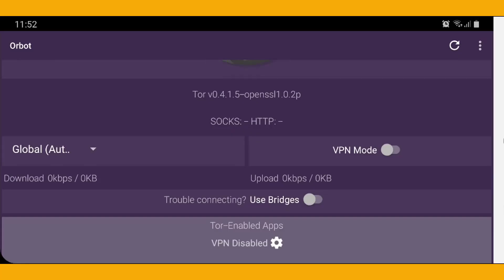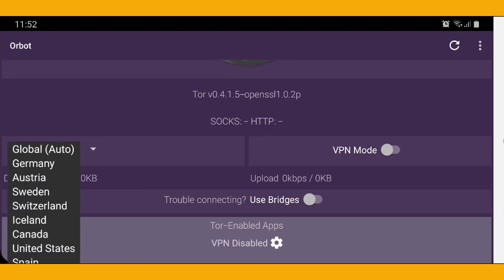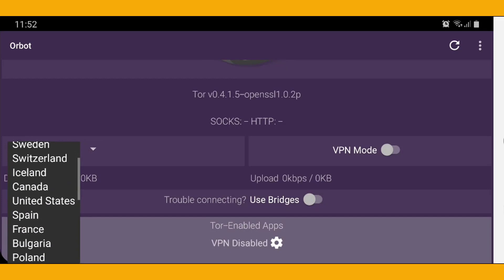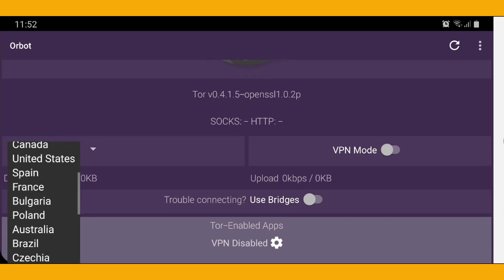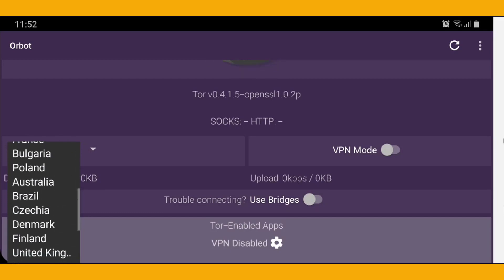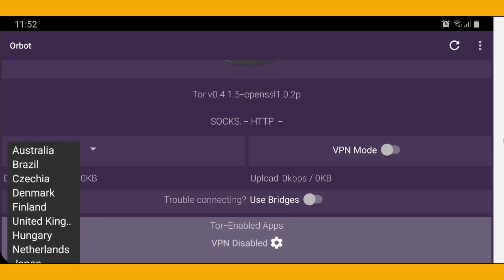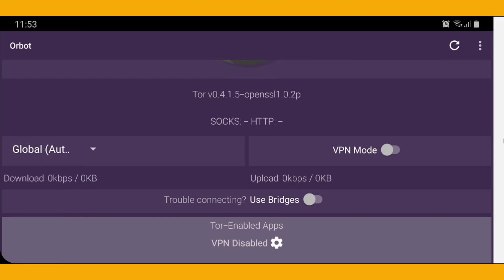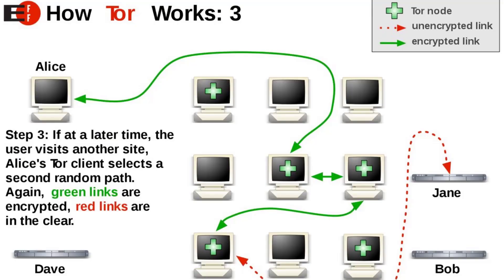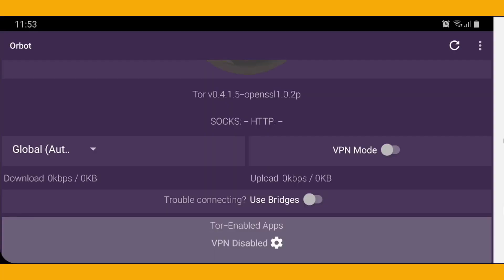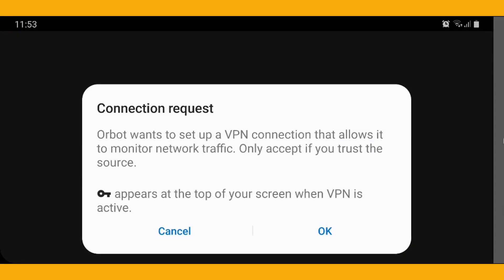Now we need to do some settings. On the left side of the screen it will show you the Global Auto option. When you click on that, it will show you a list of countries, and inside that you can select any country on which you can set your IP address. However, I recommend leaving it as the default Global Auto, because Orbot will automatically create a relay which contains layers of different countries' IP addresses and will switch them automatically.